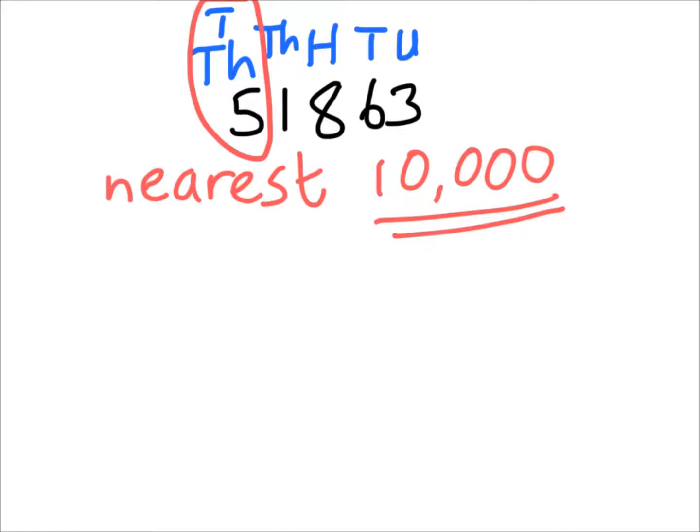As before in all the previous videos, we're now looking at the column that comes immediately after it. The column that comes immediately after it this time is our thousands. The green arrow is showing you. And in the thousands column we've got a 1 this time.